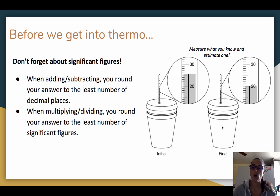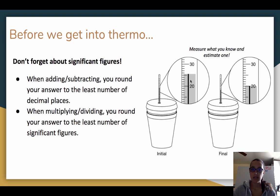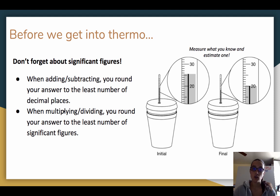If we are trying to figure out what the change in temperature is, it's 20.0 minus 25.5. The least number of decimal places is one, so when you do final minus initial, you should be rounding your answer to one decimal place. When you multiply and divide, that's when you look at significant figures.